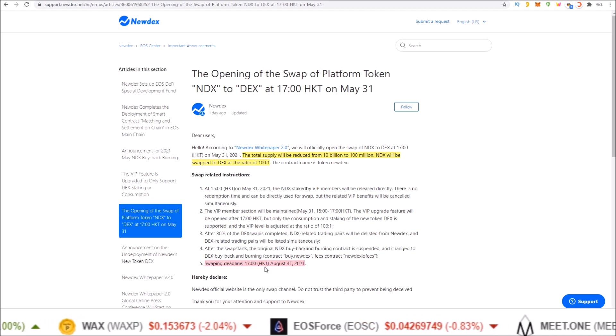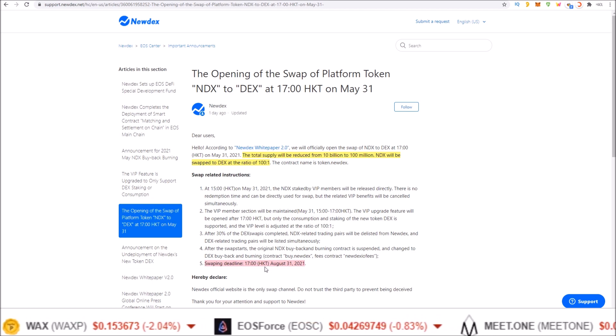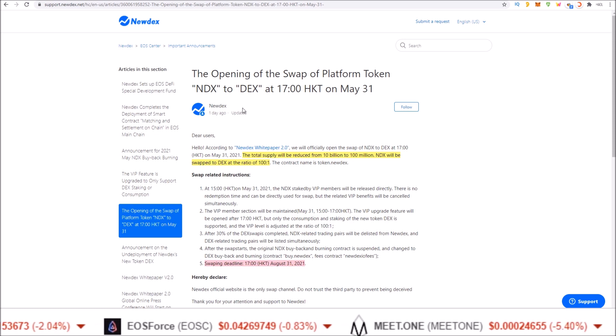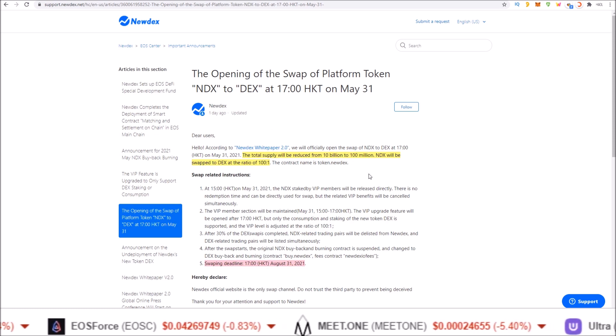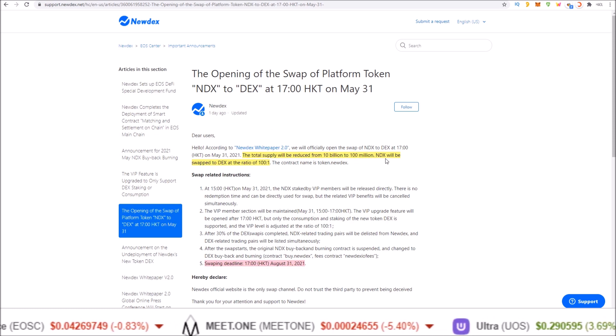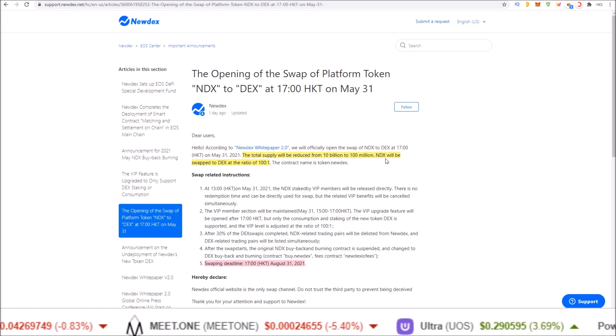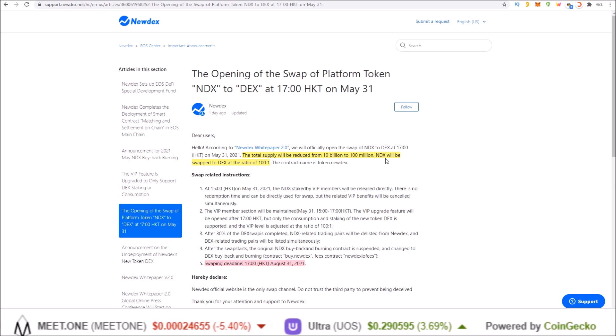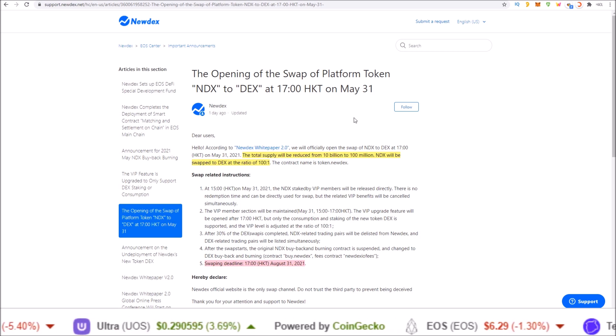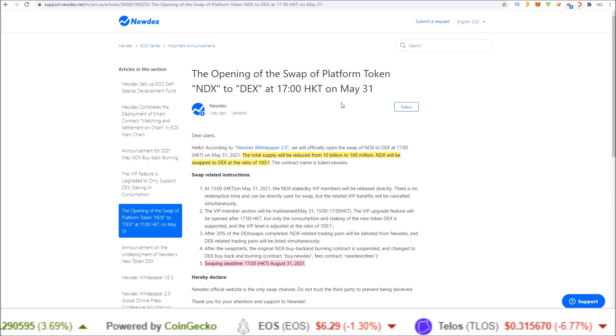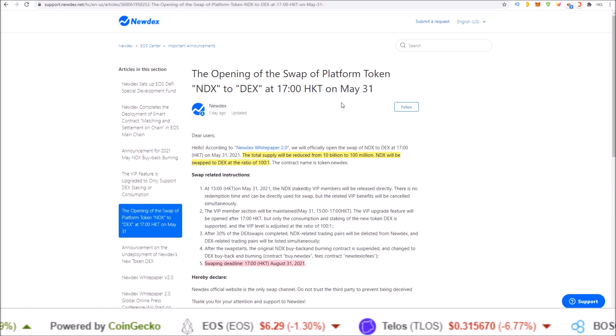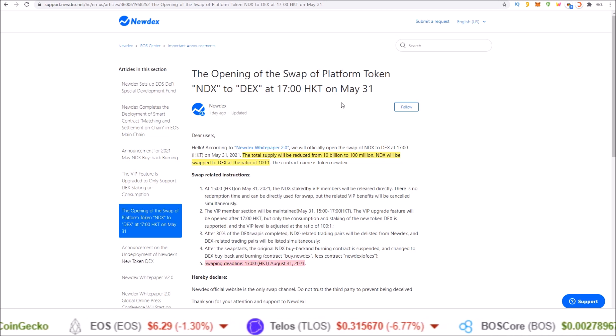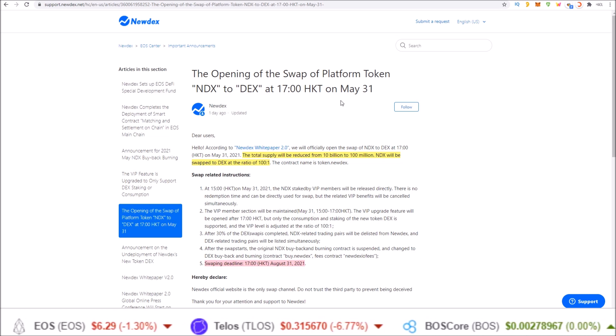There is a chance that some people don't swap out and the DEX token has a lower supply than that 100 million because some people did not switch over. So how you do it is very easy. It just takes one click to swap over your NDX to the Newdex token.